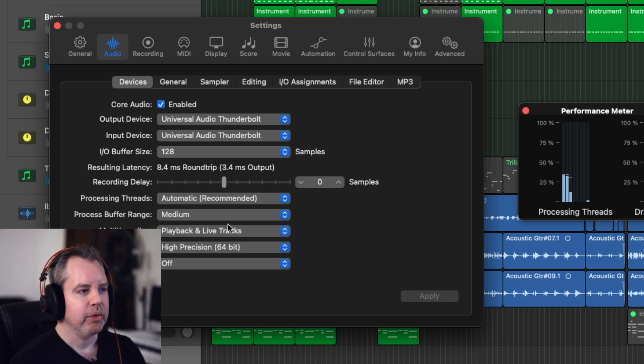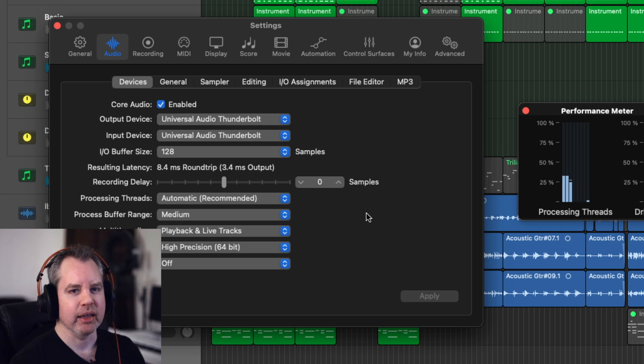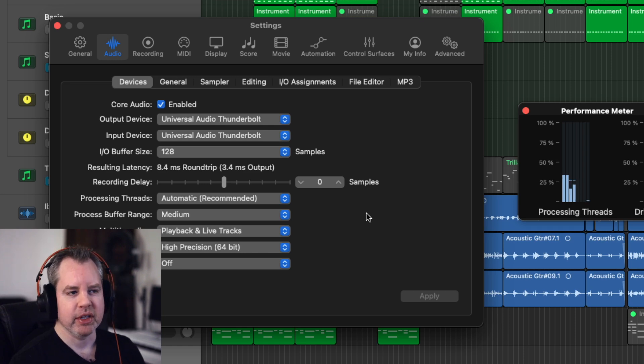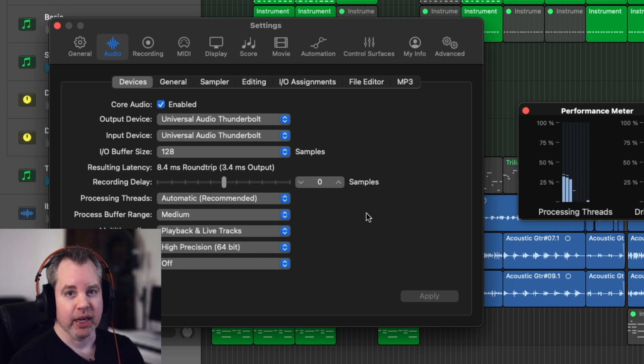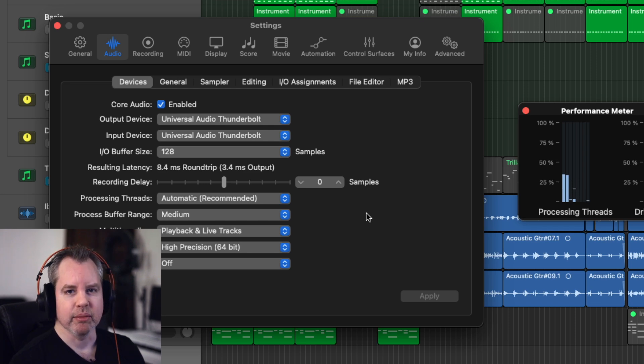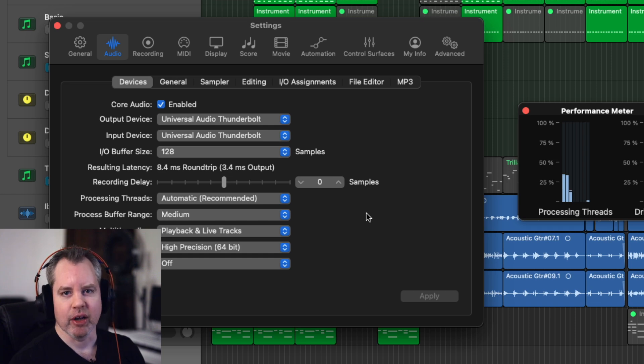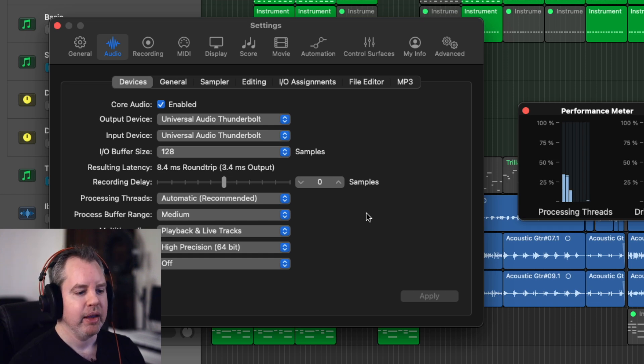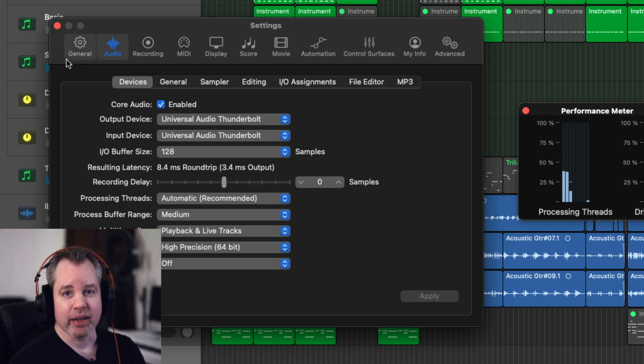So playback and live tracks, the way they describe it is it's for when you're stacking multiple virtual instruments and you want to play them with the MIDI keyboard, for example, live altogether. And this sort of optimizes the way that the multi-threading is working for that so that you can have a whole bunch of Omnispheres at the same time all layered and playing live.